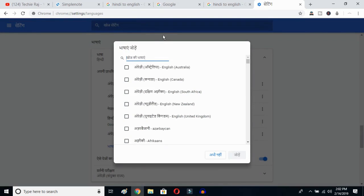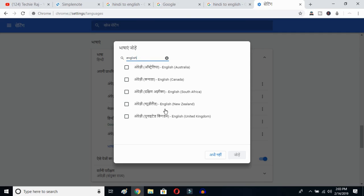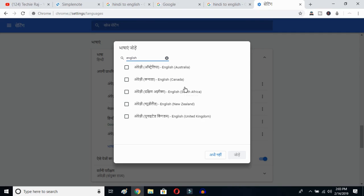you'll get all the languages available on your Google Chrome. What you have to do is type English — E-N-G-L-I-S-H — and then you can select whichever English variant you prefer: Australia, Canada, South Africa, New Zealand, or United Kingdom.